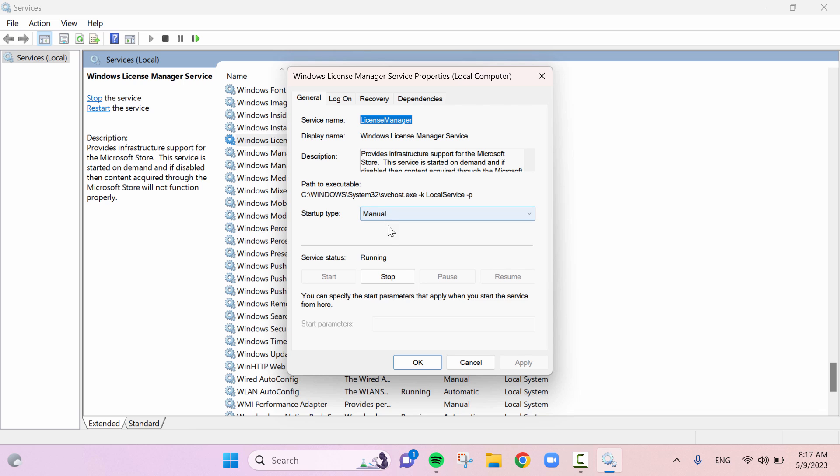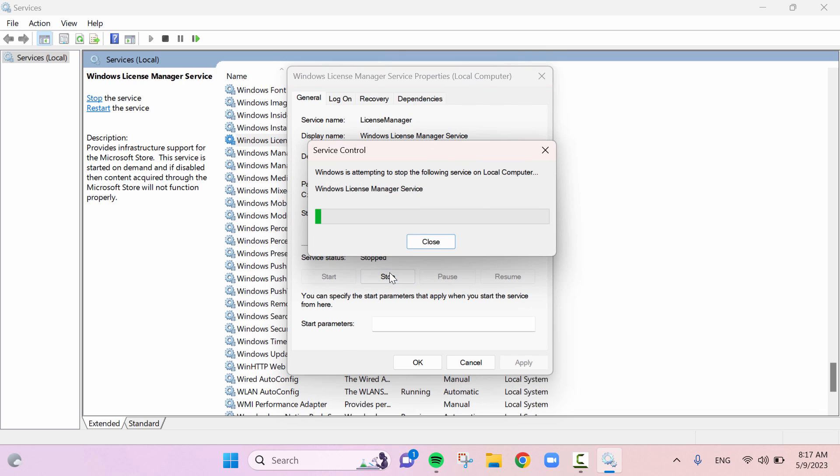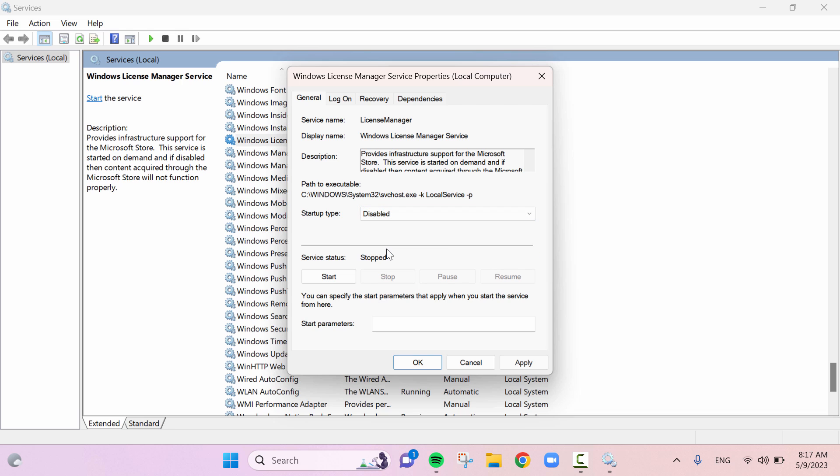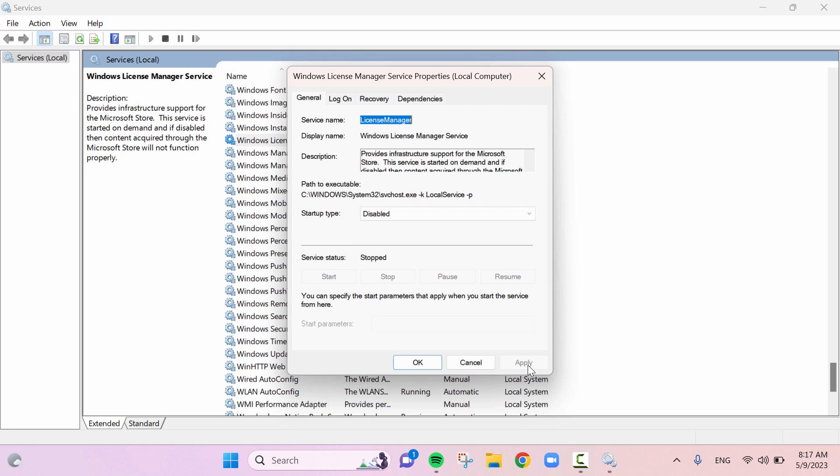After that click on stop to stop the service status of Windows license manager. Again in the startup type, select disabled and click on apply and click on OK.